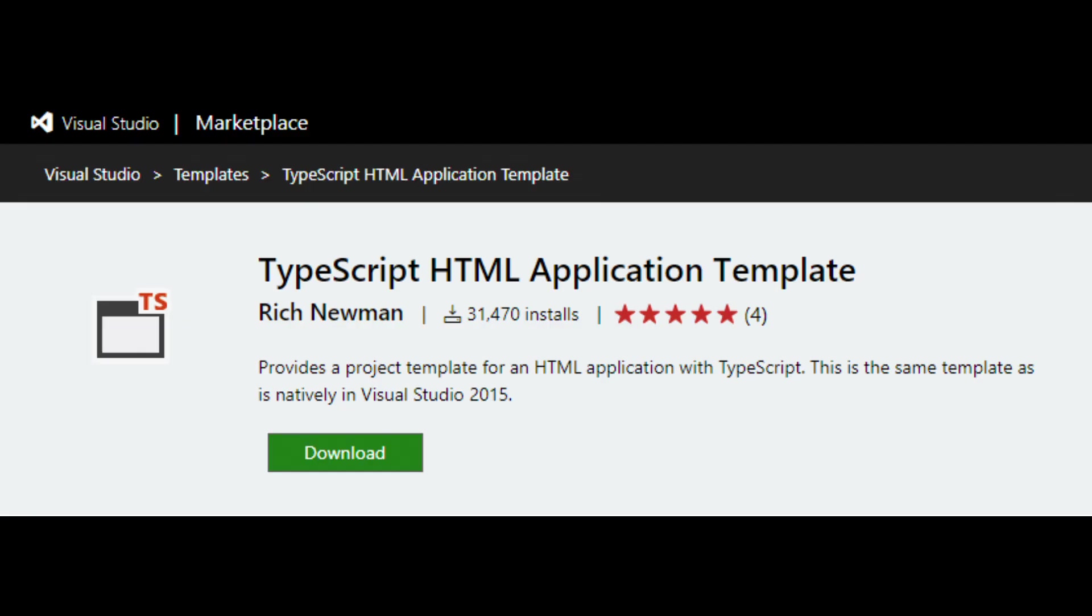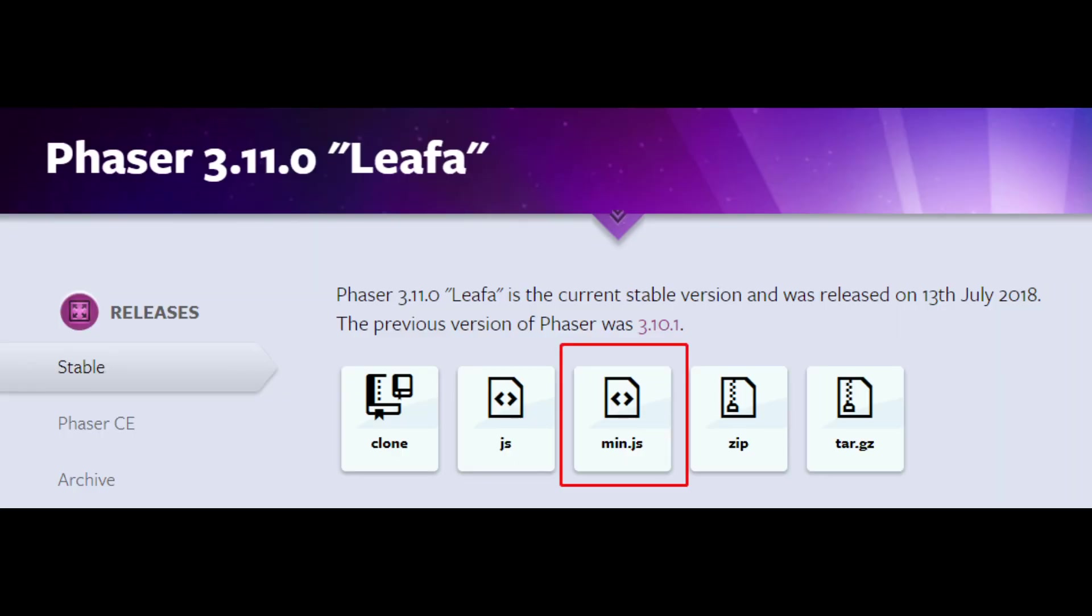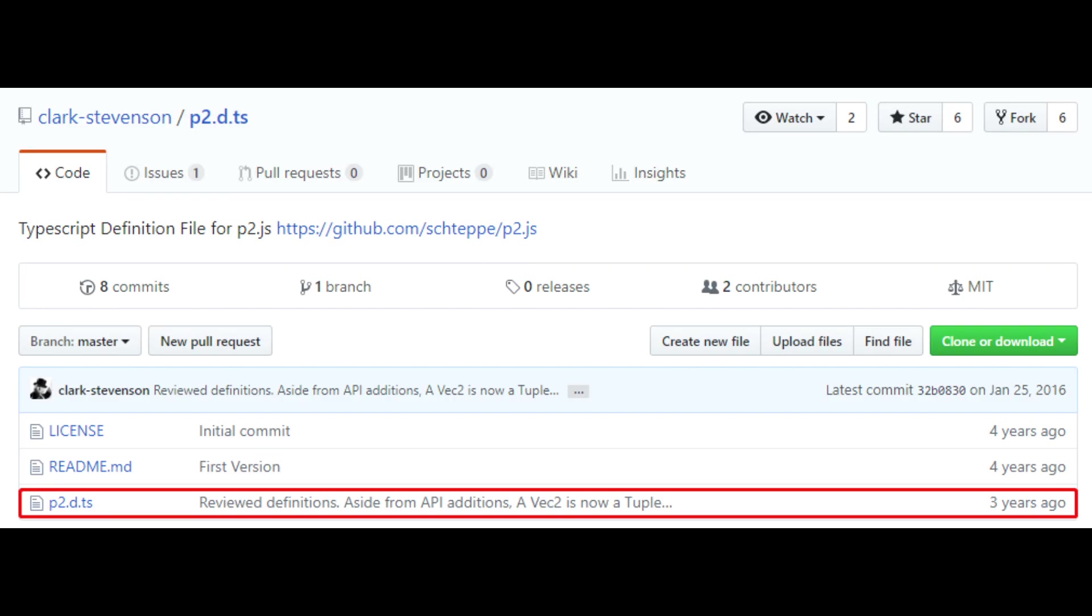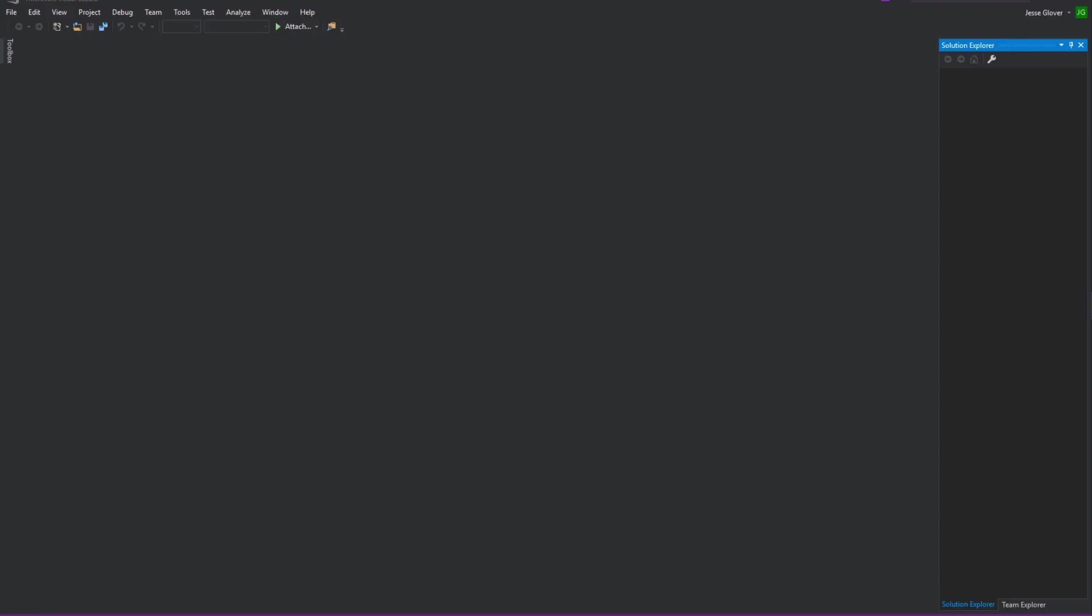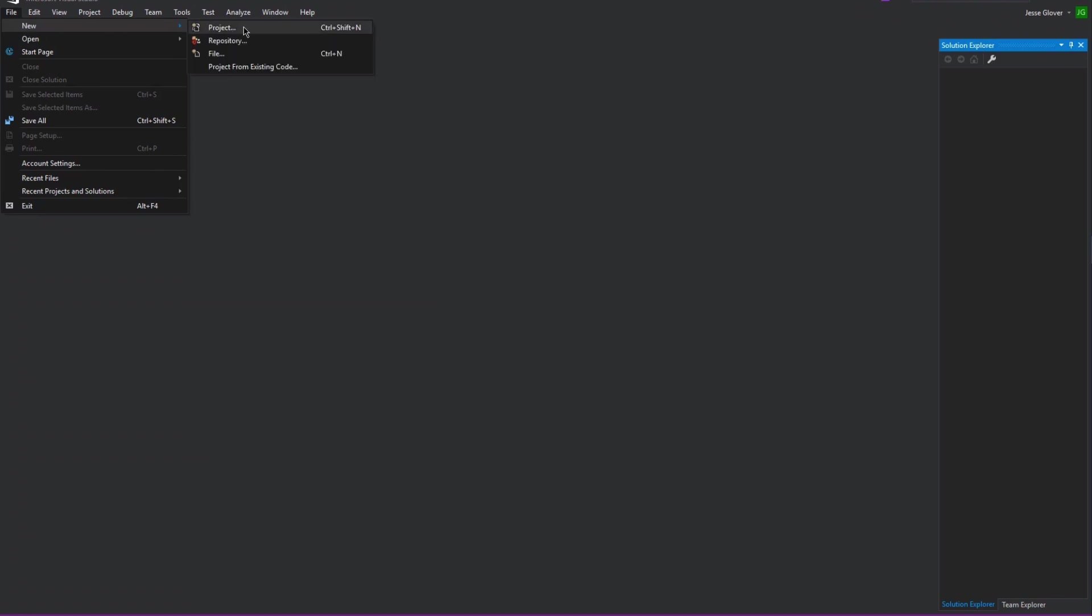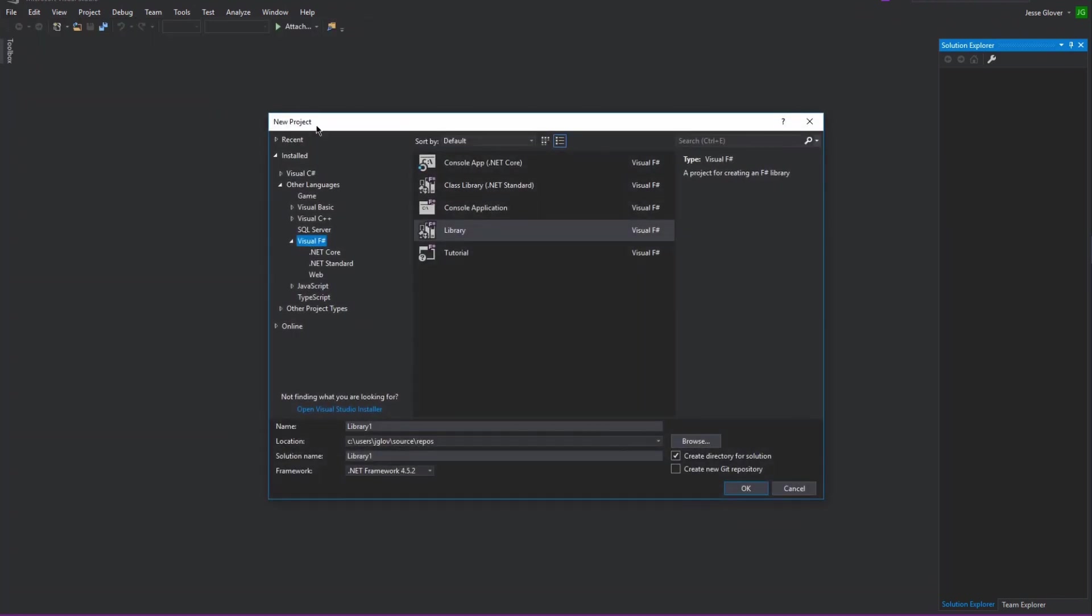Next, you need to get the TypeScript HTML application template and install it. The link is in the description below. You will need to make sure you get the phaser.min.js, phaser.d.ts, p2.d.ts, and pixie.d.ts. The links for where I grab these on GitHub are in the link below. Create a new project, go to other languages, select TypeScript, and select the HTML application with TypeScript.